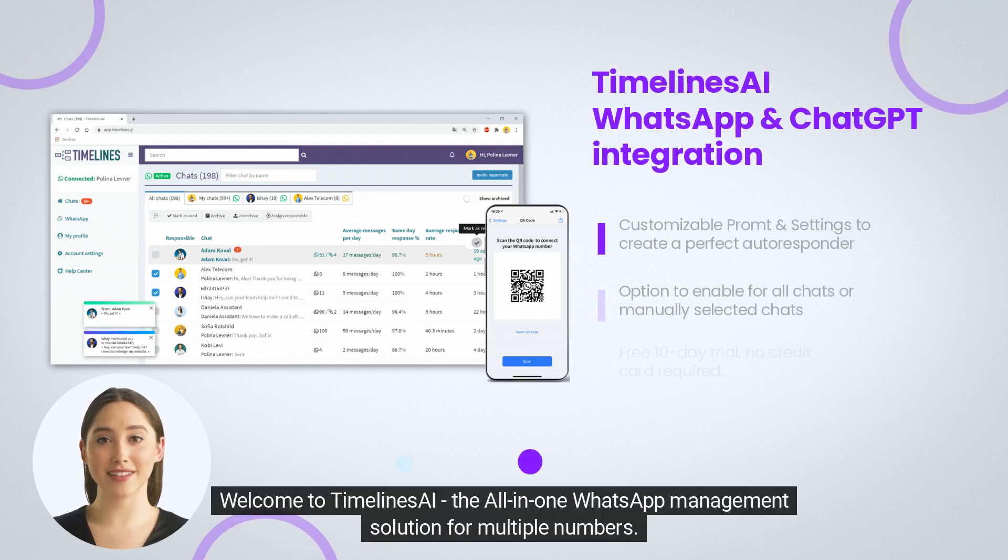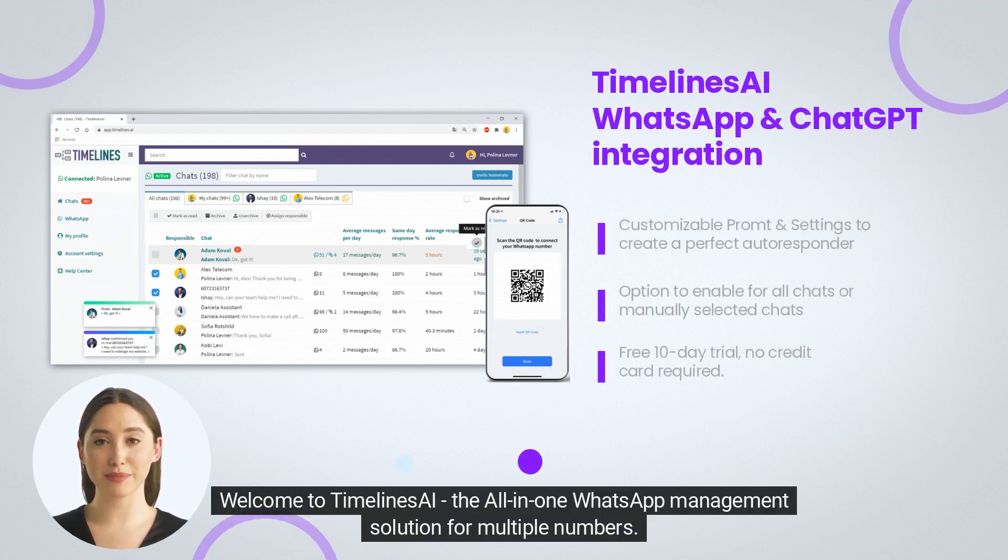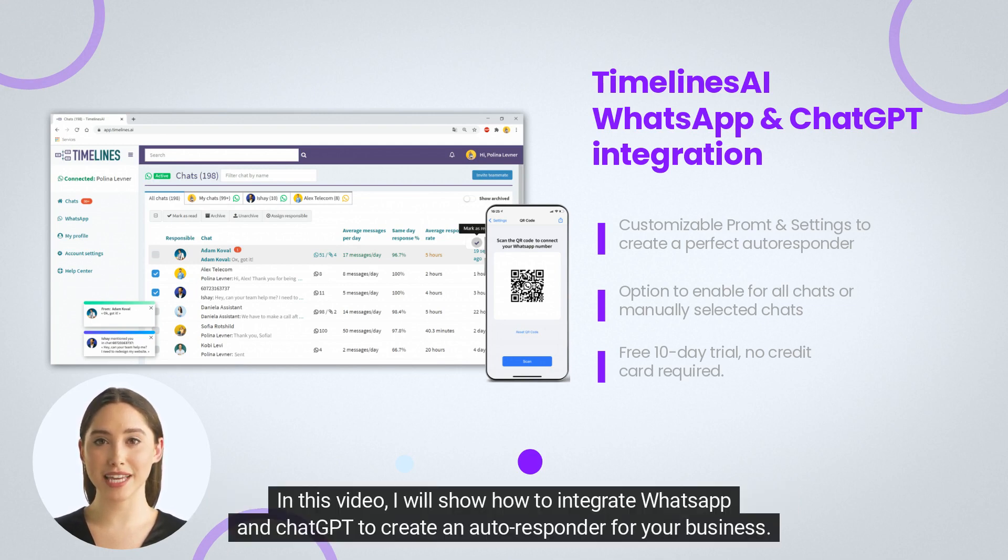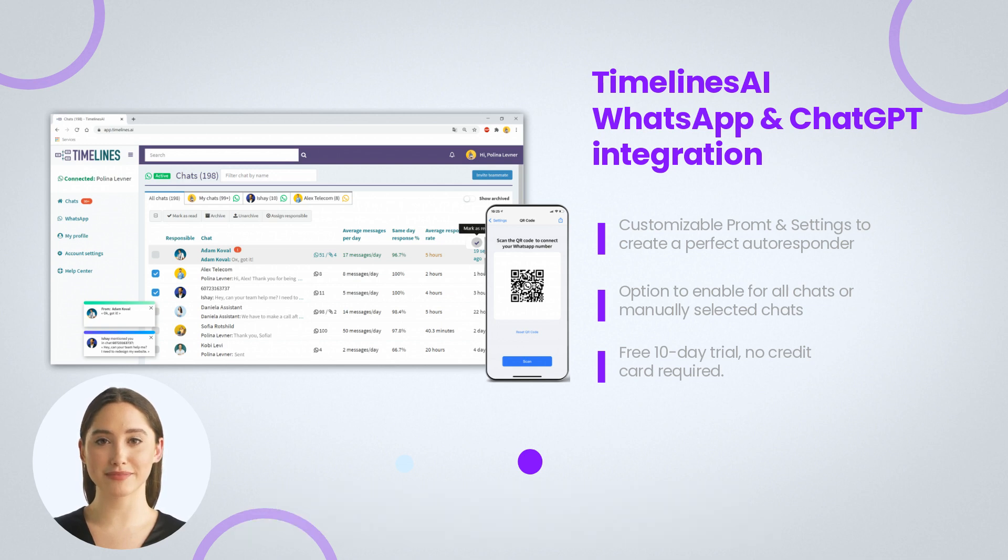Welcome to Timelines AI, the all-in-one WhatsApp management solution for multiple numbers. In this video, I will show how to integrate WhatsApp and ChatGPT to create an autoresponder for your business.